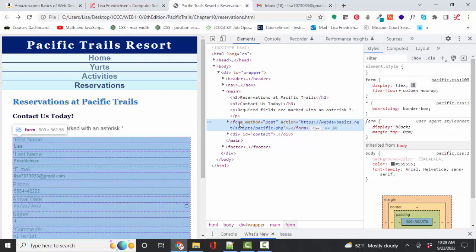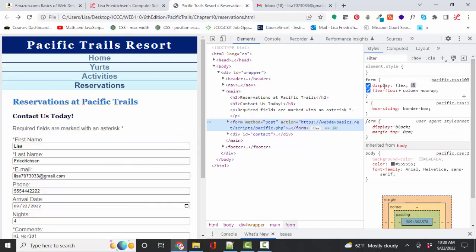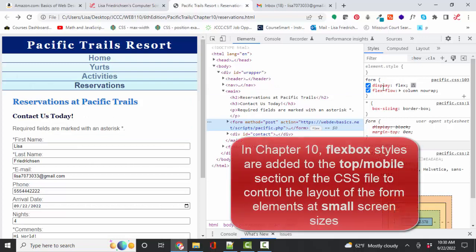I can see that at a smaller screen size, a flex box is applied to that form. And the flex flow direction is column.